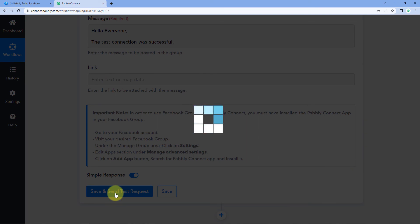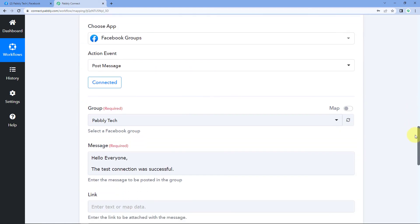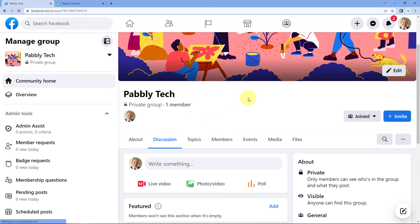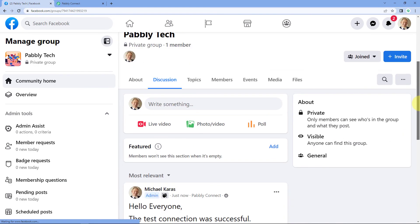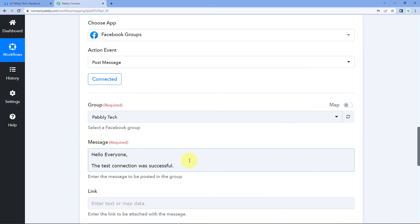Click on 'Save and Send Test Request' and we have received a response — a positive response indicating the message will be posted to our Facebook group. Let's verify by going back to the Facebook group and refreshing the page. We can see two posts: the first one from a couple of minutes ago — 'Hello everyone, we are just testing this connection' — and a new one just posted: 'Hello everyone, the test connection was successful.' This confirms that whatever data you map in the message field will be posted on your Facebook group using the Post Message action event.